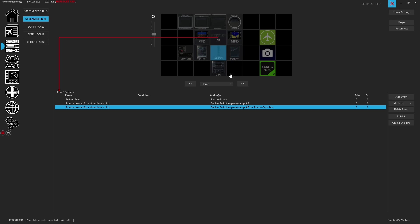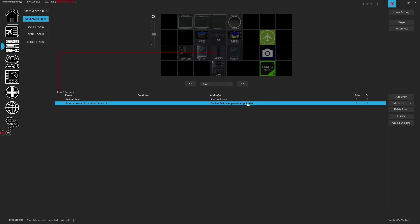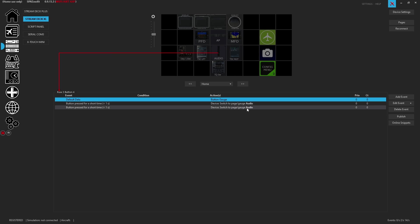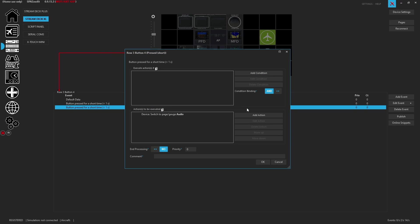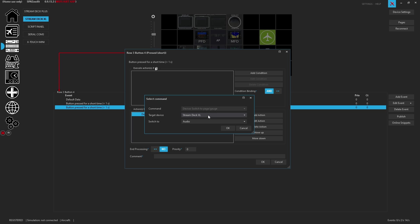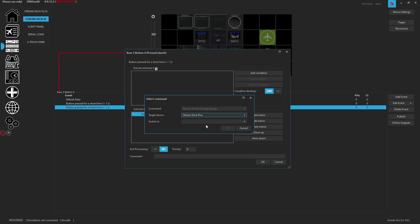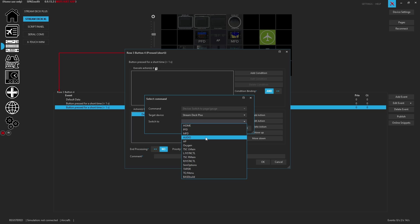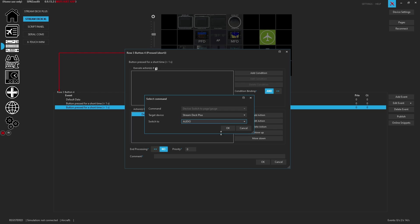And then for audio, same thing. We'll see control V, and now we're going to say that on that same press we're going to change this to the stream deck plus and set it to its audio.